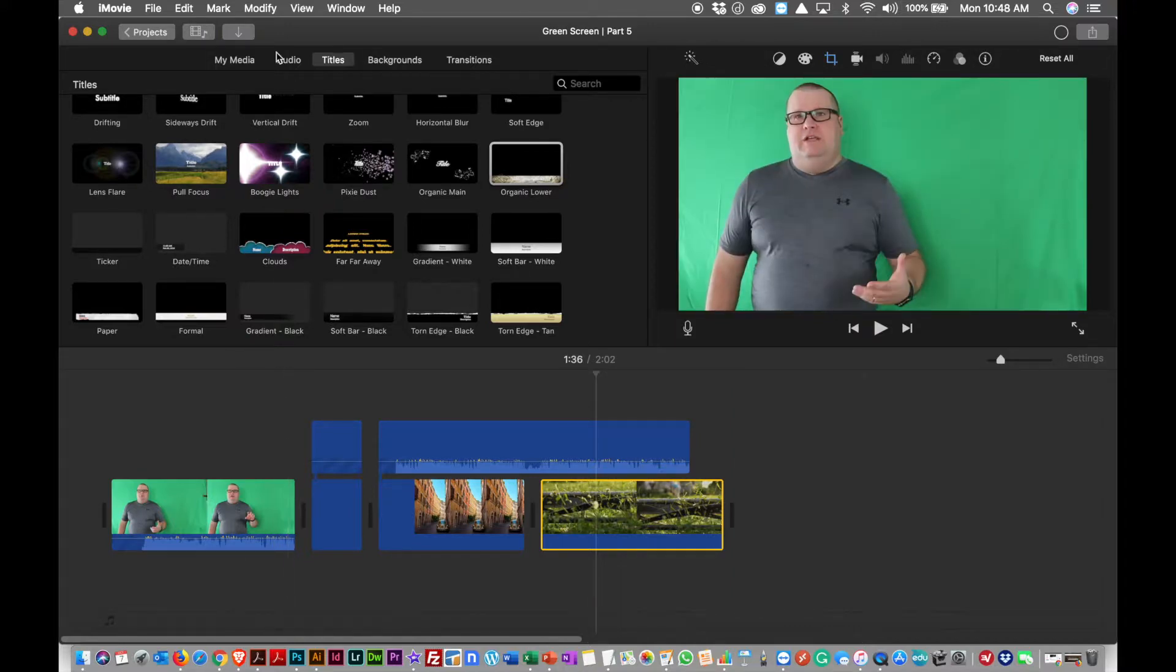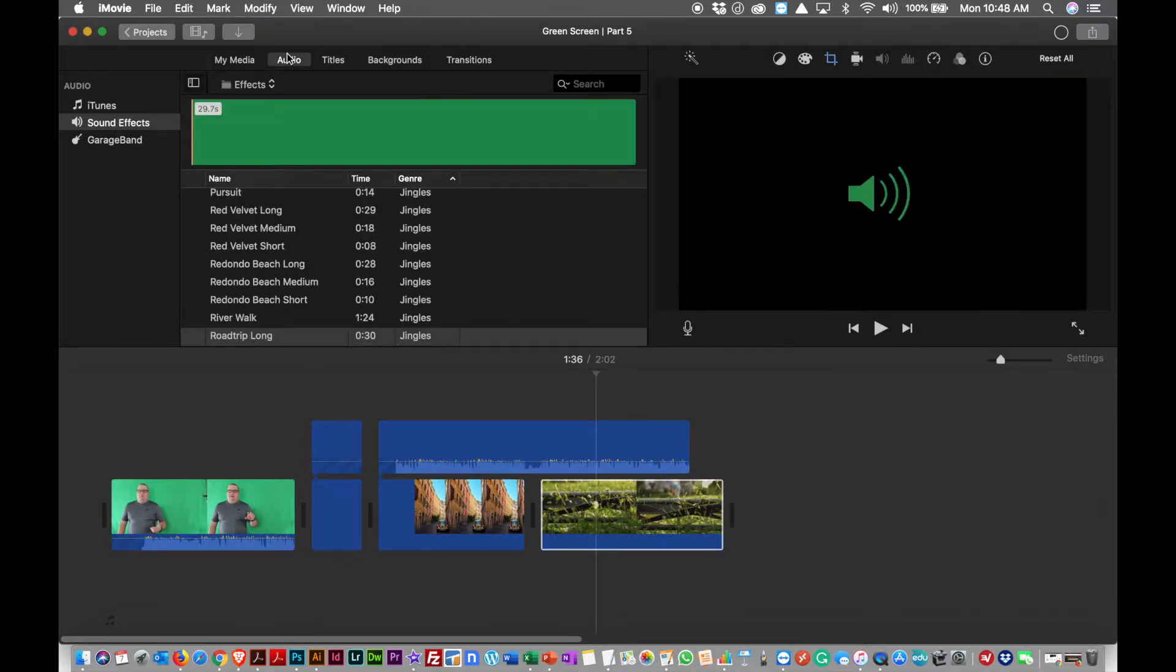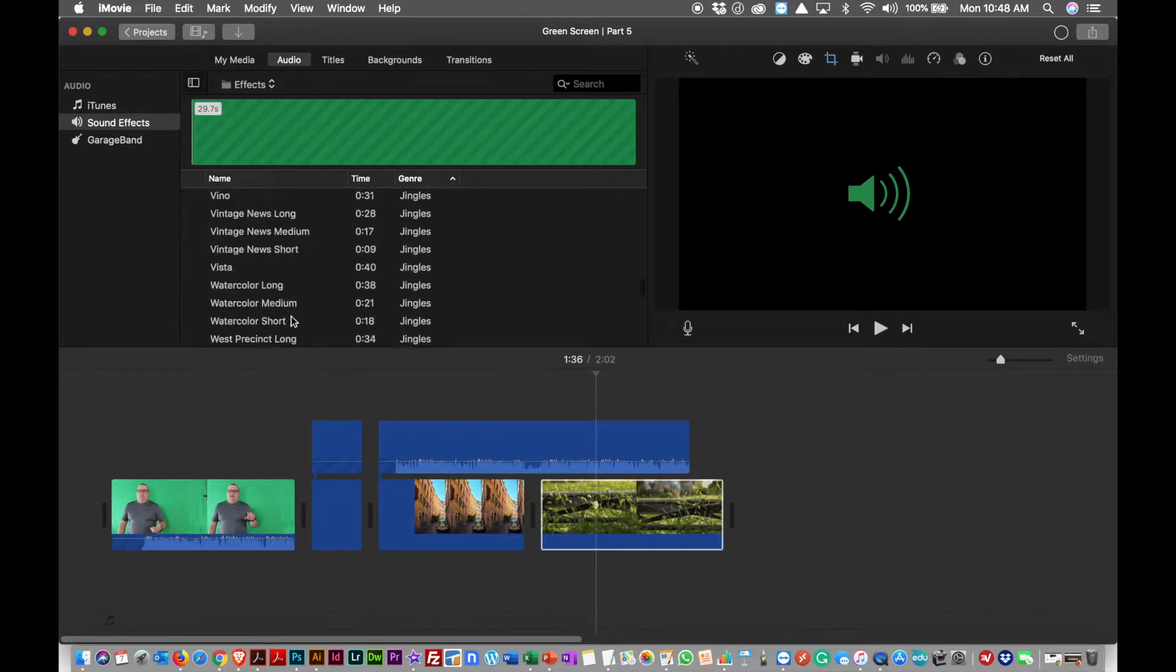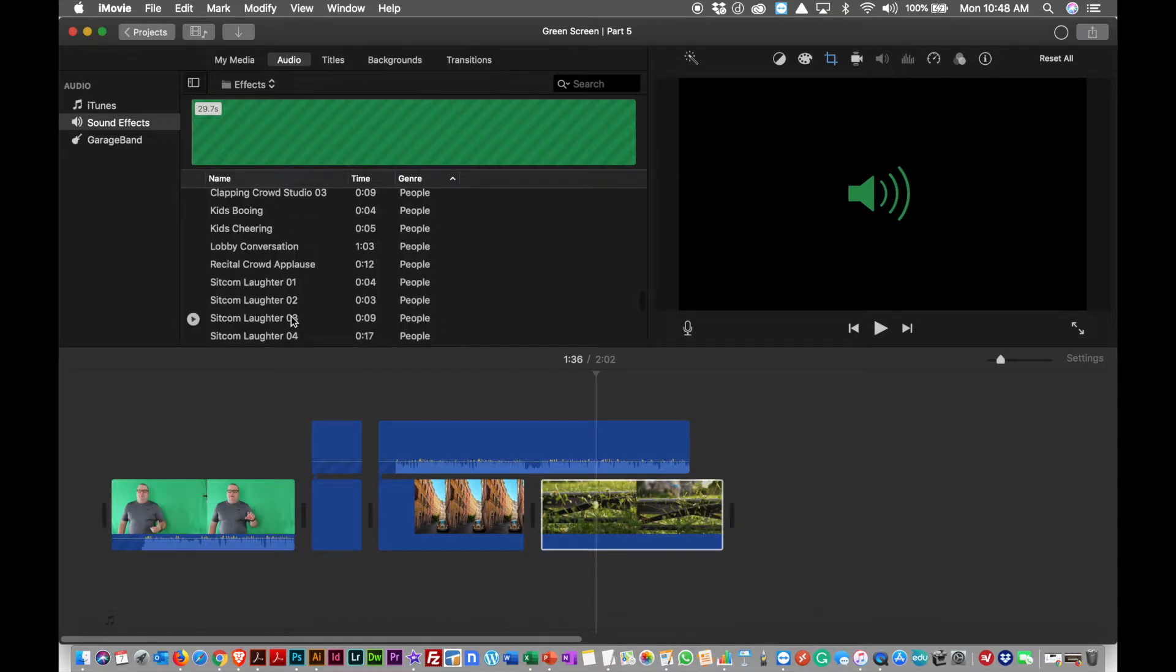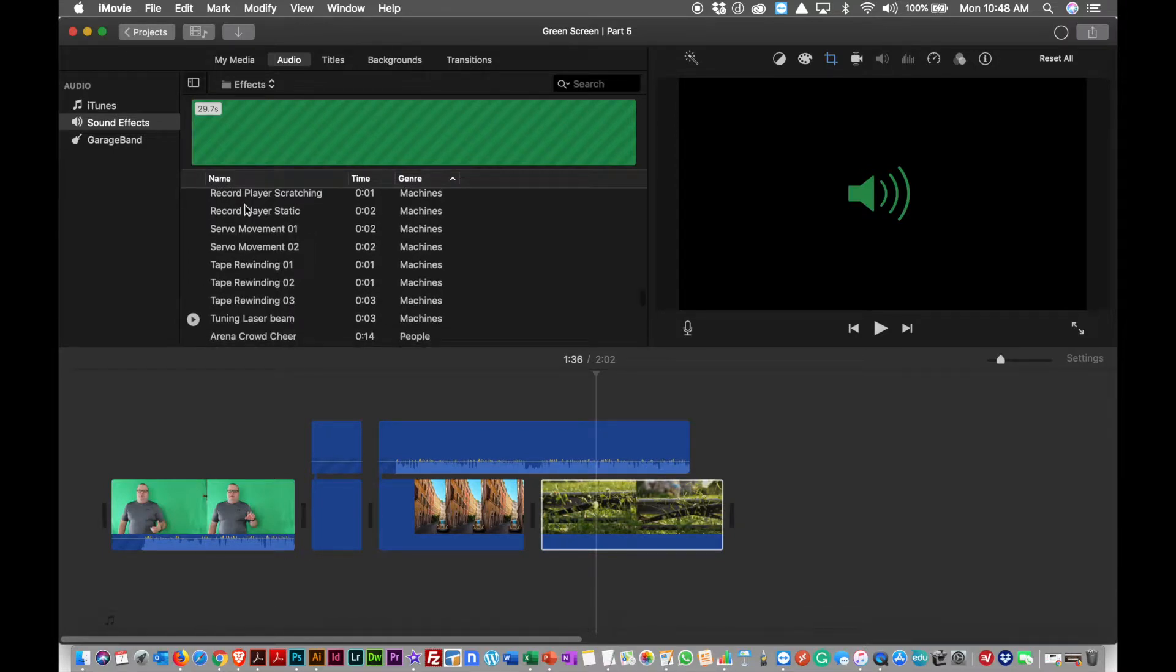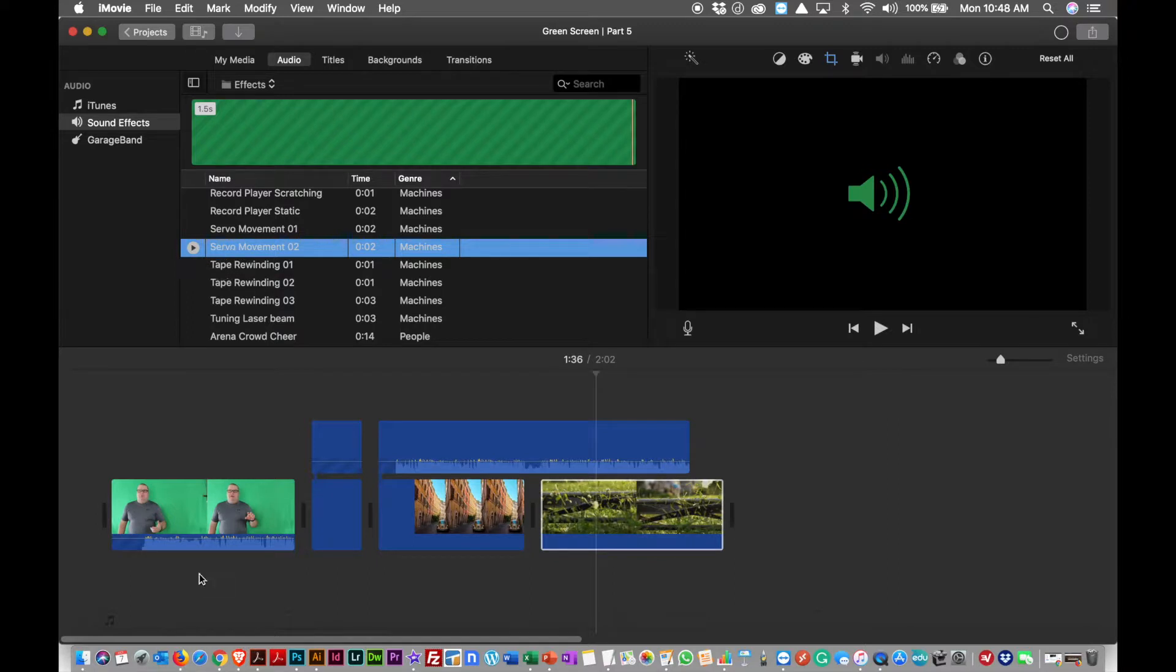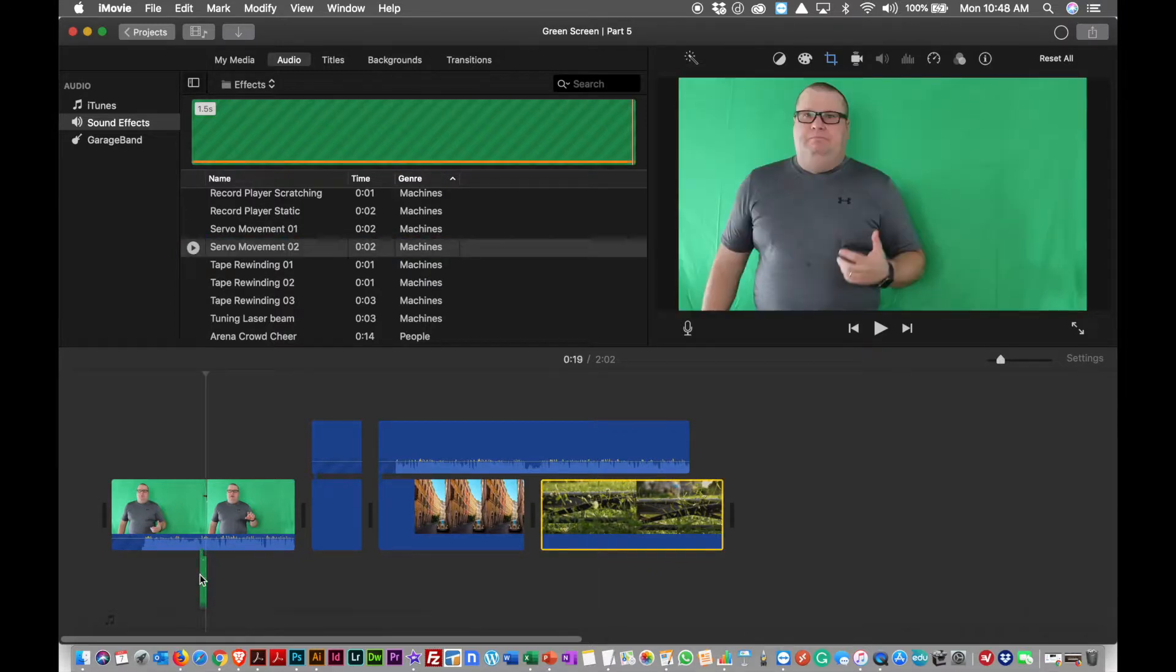There are built-in royalty-free audio tracks in iMovie, which is really nice. So they have everything from musical jingles to sound effects to machinery. You can play any of these kinds of things. You can drop these sounds in. So if I wanted a servo movement, that sound, I can just grab that clip and drop it in. You know, it's just drag and drop. So I've just dropped it in.